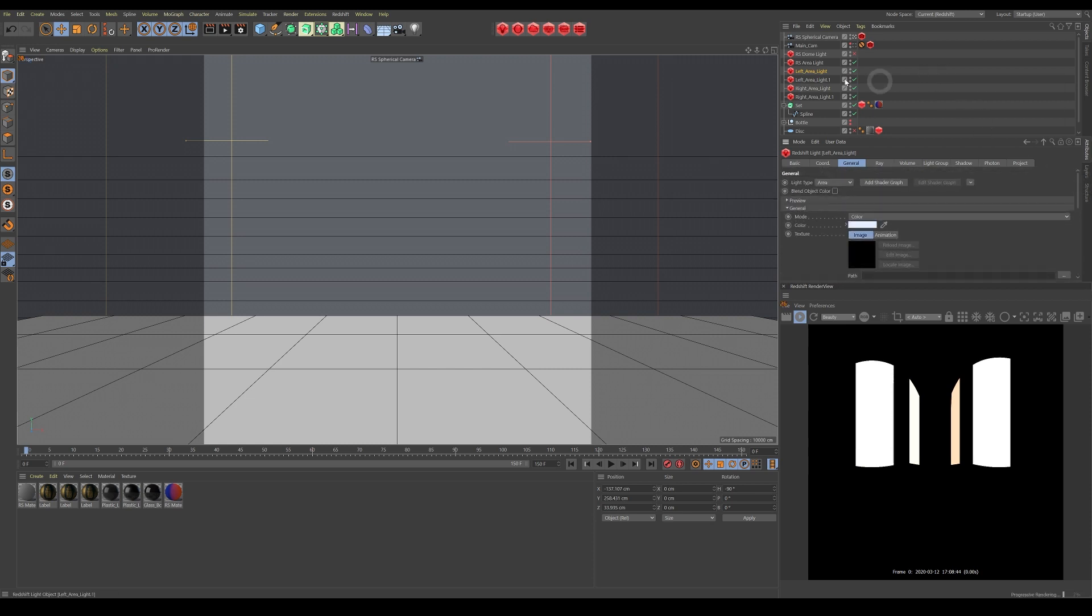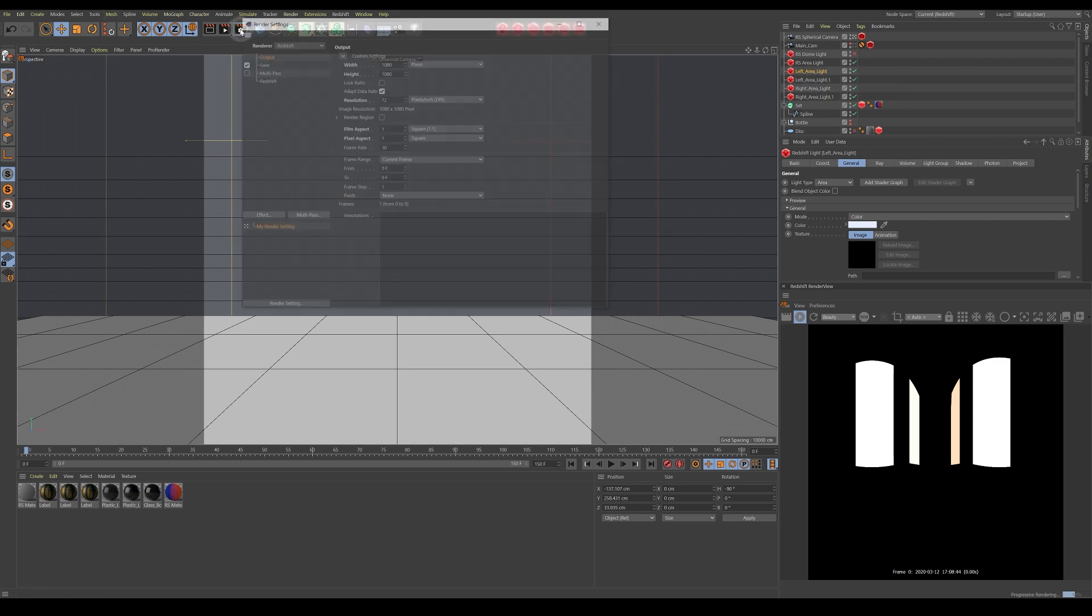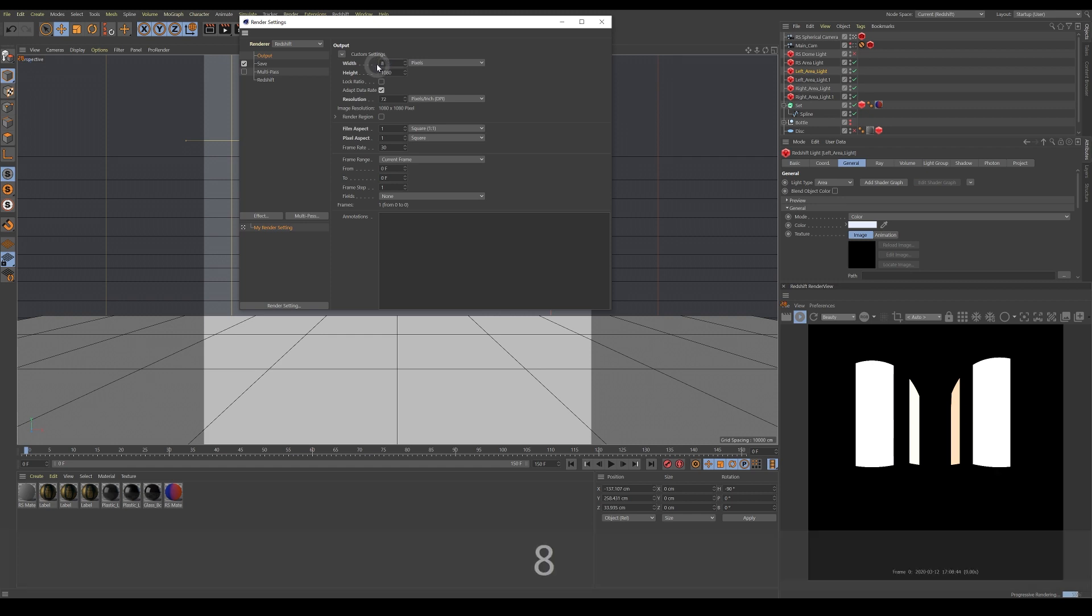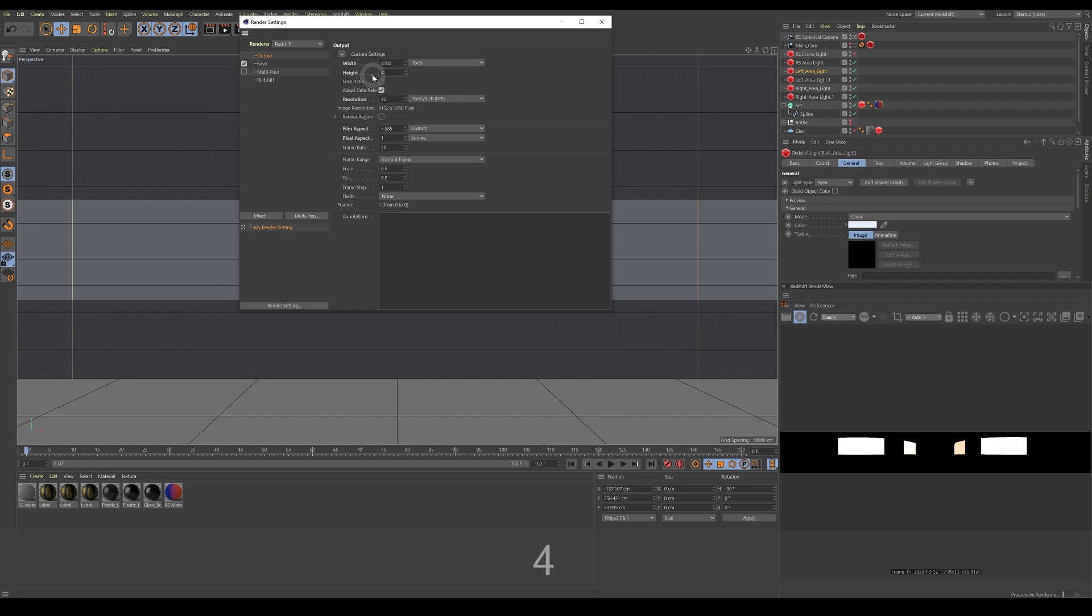Now let's set our render resolution to a suitable resolution for an HDRI. You can really use any 2x1 resolution you like, but I'm just going to do it 8k, which is 8192x4096.